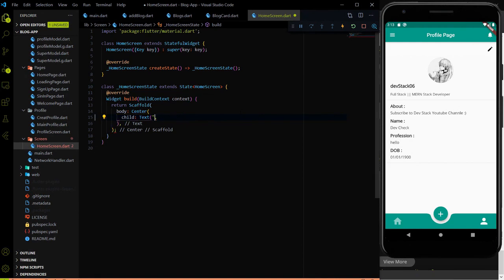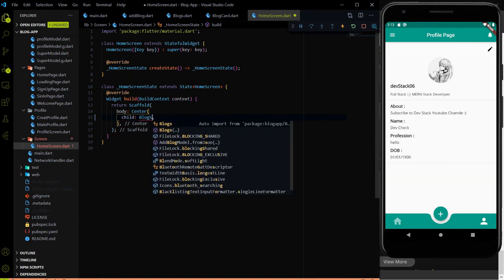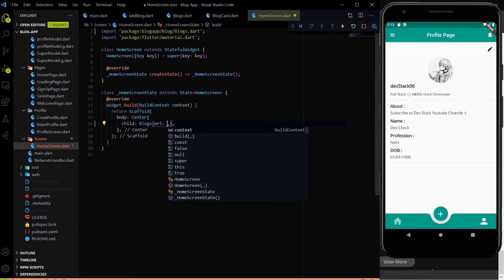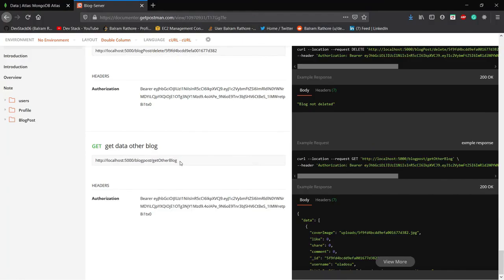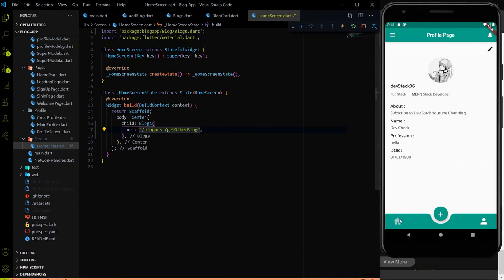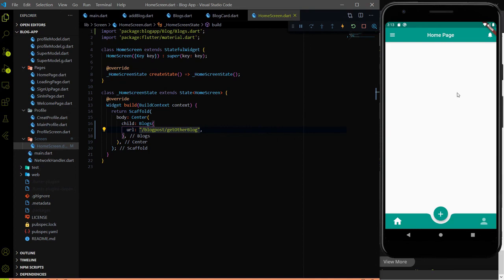We want to use blocks.dart here on the home page. I'll use the blocks.dart file and it will be automatically imported. In the blocks.dart file we have one additional parameter called URL. In this parameter we have to pass the endpoint for the other user blocks. Let me go to the documentation page - here we have the endpoint for fetching other user block data. I'll pass this endpoint as a parameter and hit save. As of now there is nothing on the home page because we deleted all blocks from the database.